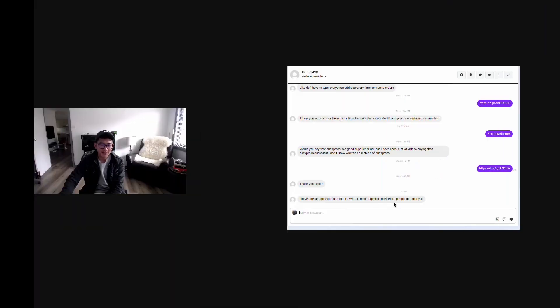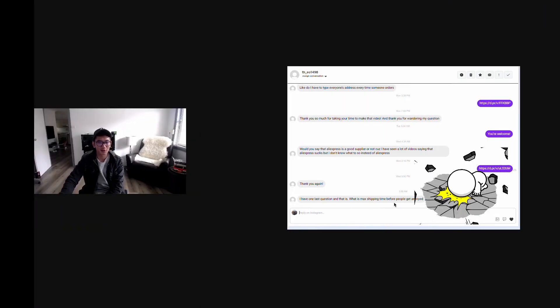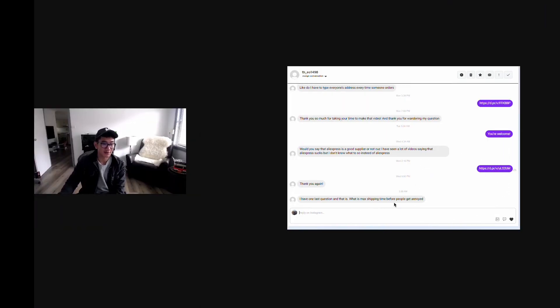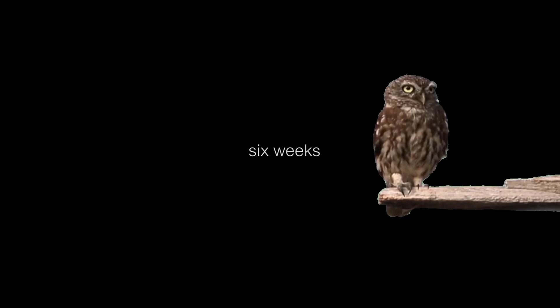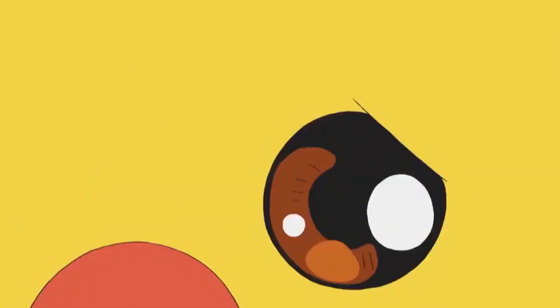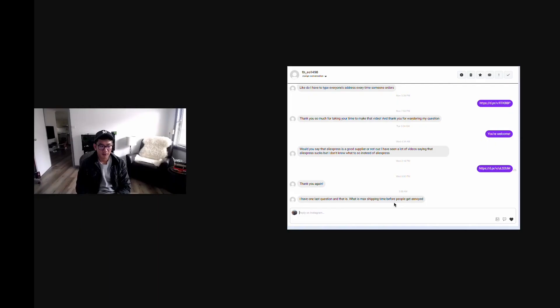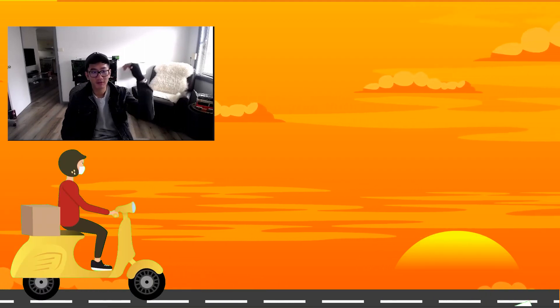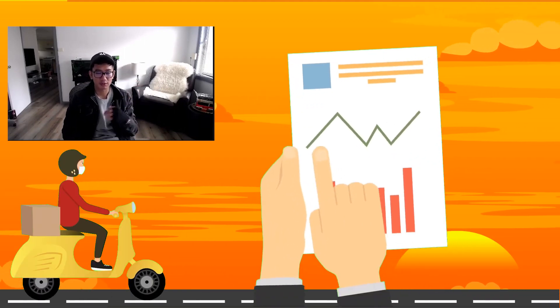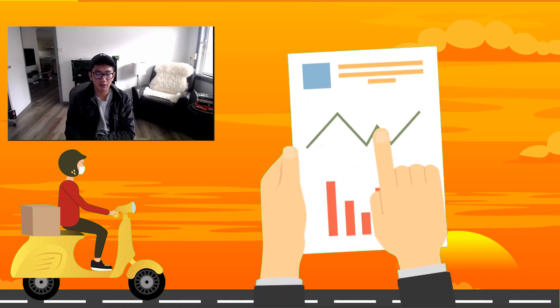What is the max shipping time before people get annoyed? This is a pretty good question. Now it's six weeks before six weeks. Like if it was four weeks, five weeks, you can finesse it with good customer service templates and processes, and really give the customers coupons. We have like a whole process to make customers happy.